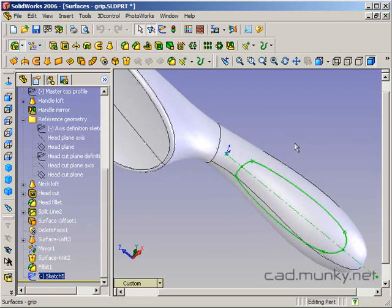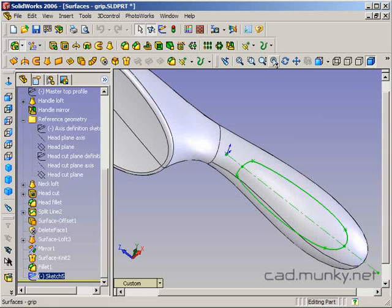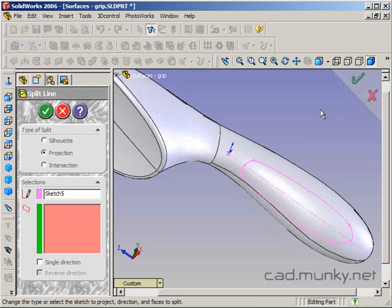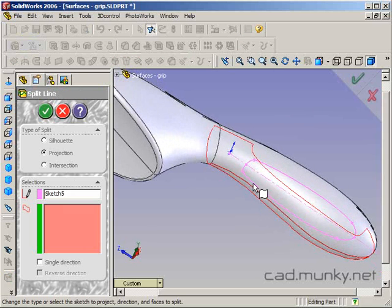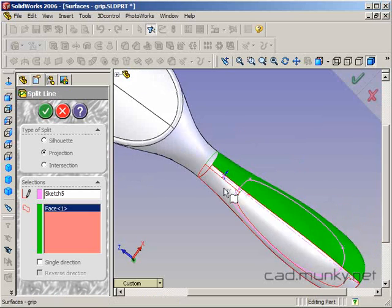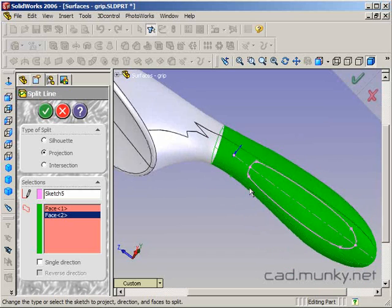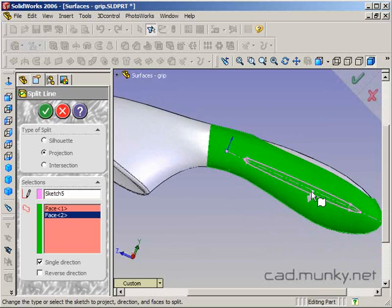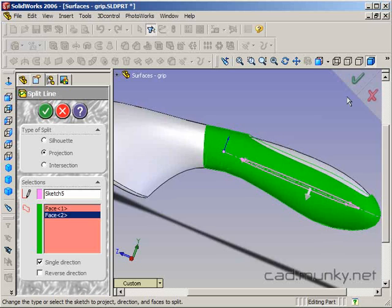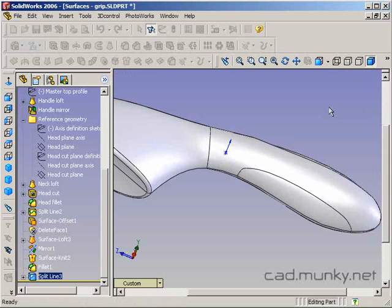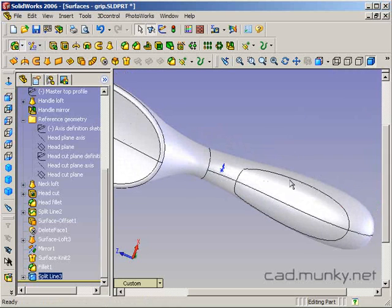Selecting this sketch, insert a split line, projection. I want to split the handle faces. I only want to go in a single direction downwards. I don't want to split up here. The arrow is going the right way so I don't have to click reverse direction.